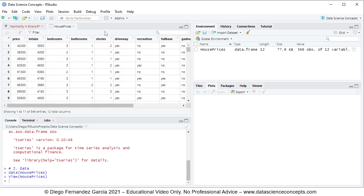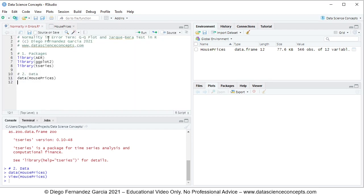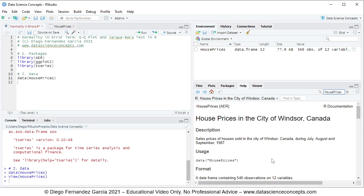In this video, we're going to focus on the first three columns: price, lot size, and bedrooms. We're going to fit a multiple linear regression in which price is the dependent or explained variable, being explained by the independent or explanatory variables of lot size and bedrooms. If you have any questions regarding this data, you can go into the help tab, search for HousePrices, select it, and see the documentation.